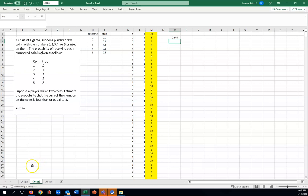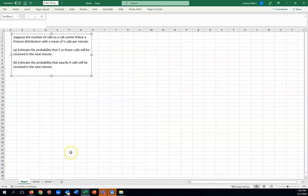Let's have a look at another problem. We have here, suppose that the number of calls to a call center follow a Poisson distribution with a mean of five calls per minute. Poisson is a statistical distribution which is often used to model arrivals to some process, like people walking into a bank, cars arriving at a stoplight, or in this case, calls arriving to a call center.